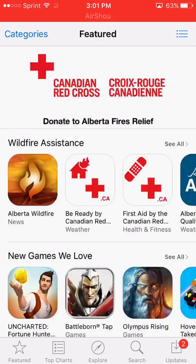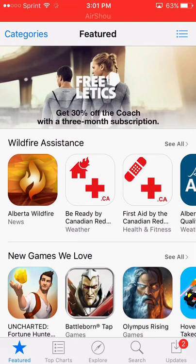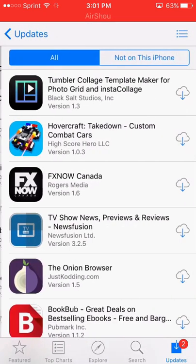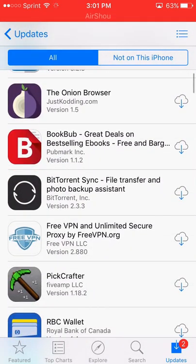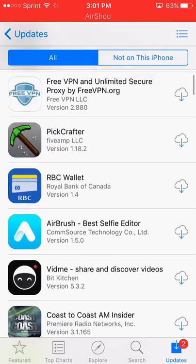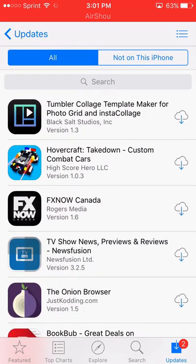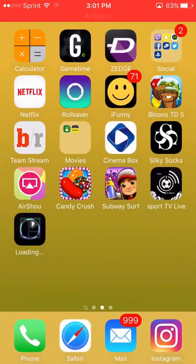What you want to do is go to the purchases that you have made, and then you want to download a small app — any app, make sure it's small, and just download it. Go back to the home screen and wait for it to finish downloading. The only way for this to work is you do have to download at least one app.